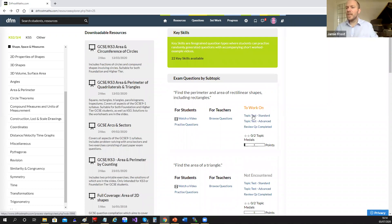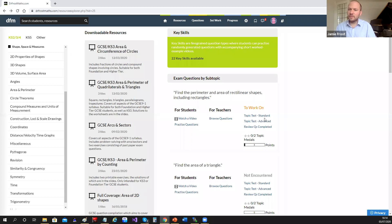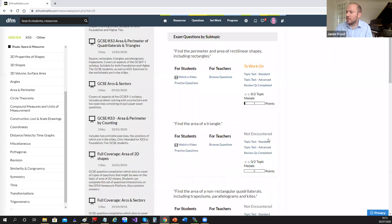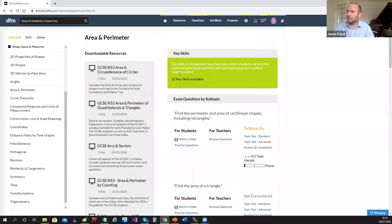Topic tests are also available — pre-collated mini tests of eight exam questions each, usually an easier and a harder version — standard and advance. They're intended for when students have finished a topic and want a mini assessment. You can set these as a teacher too. If students get at least six out of eight they get a topic medal, and there's a topic medals page showing a summary of everything a student has done by topic or by Key Skill.